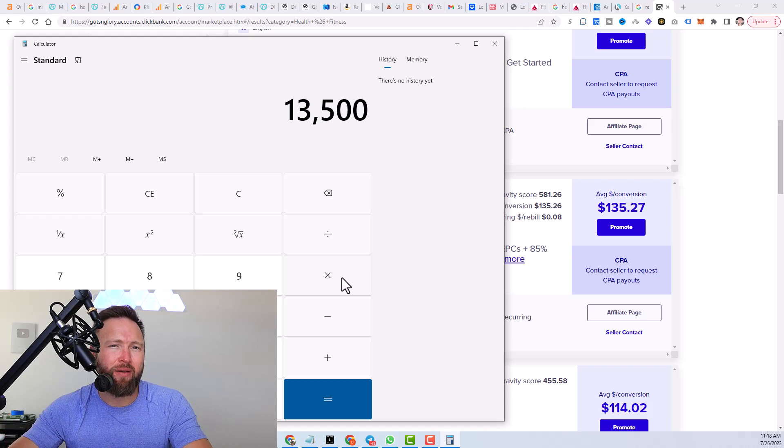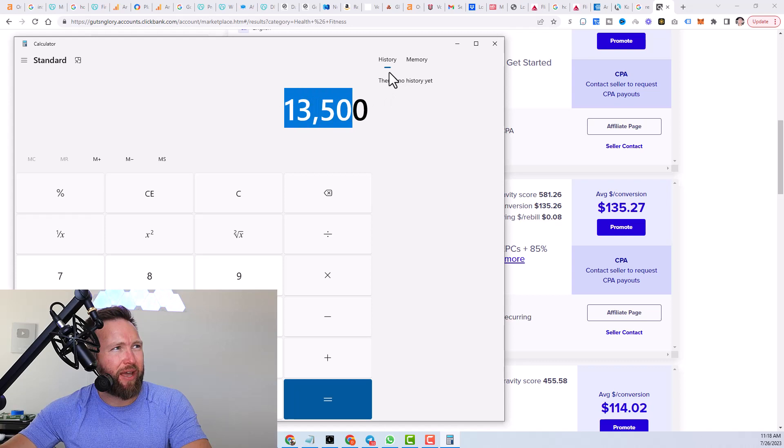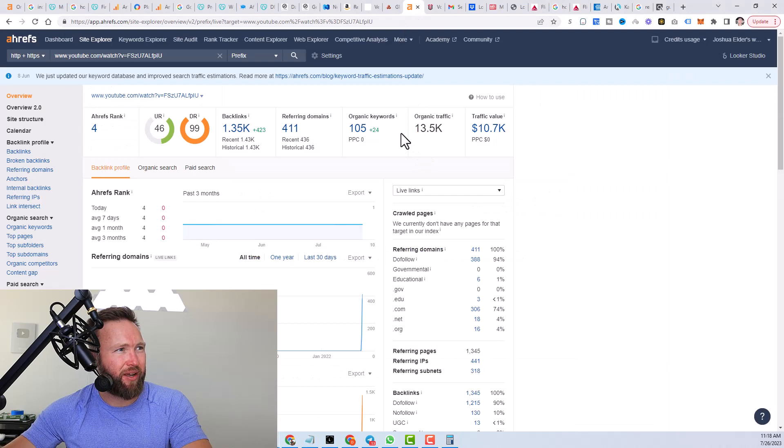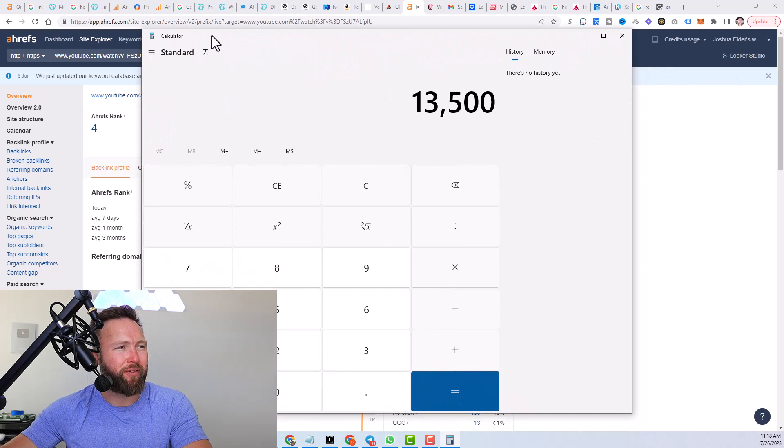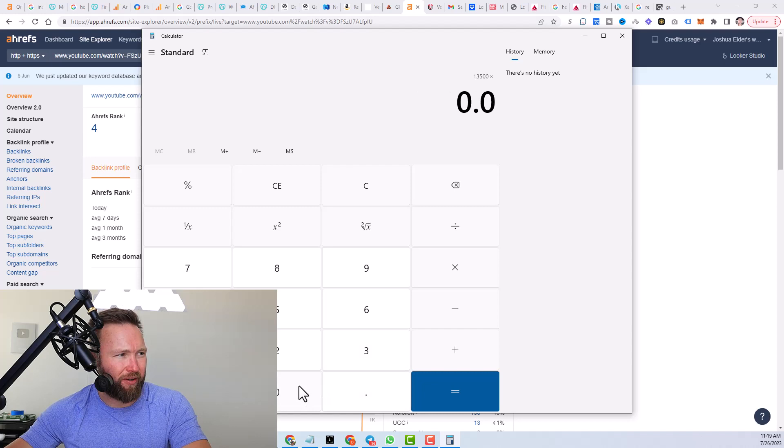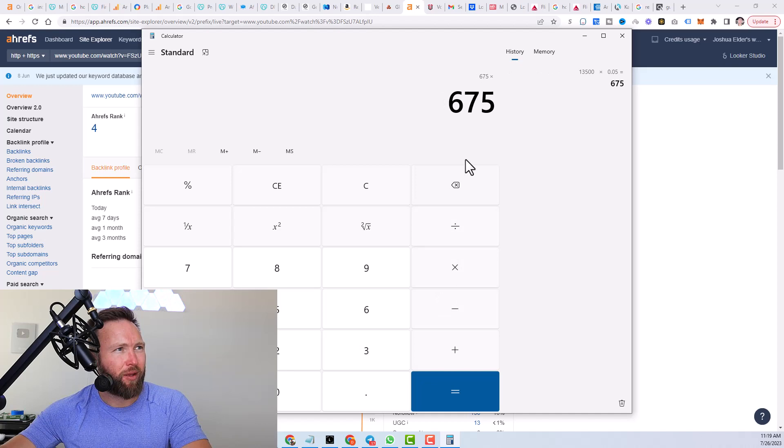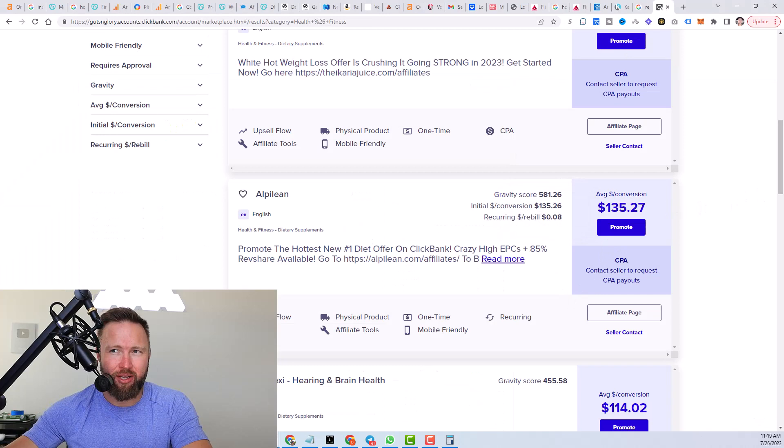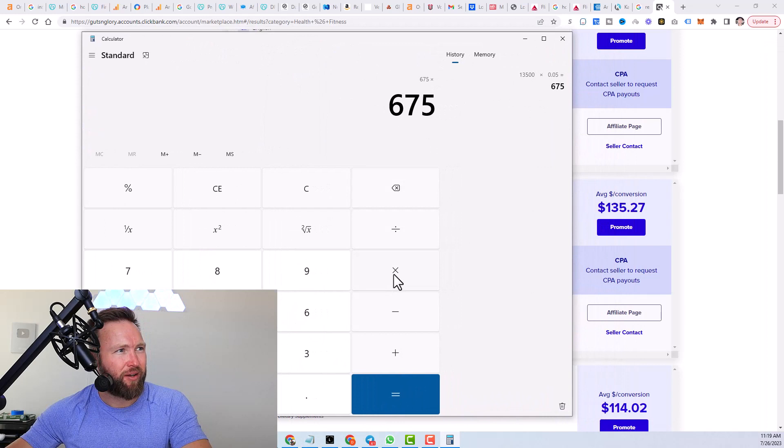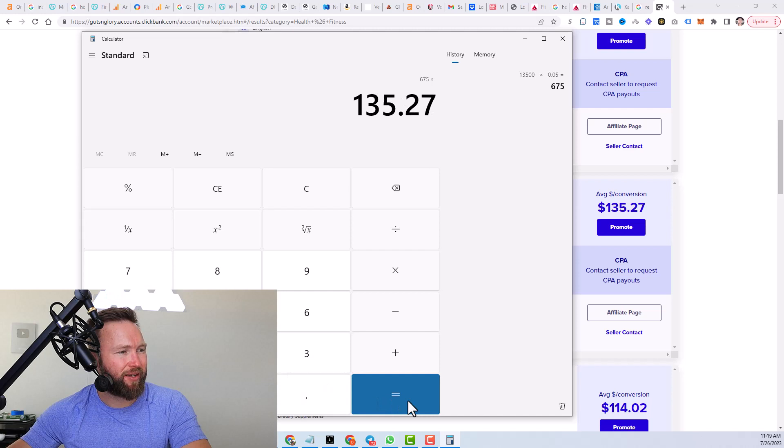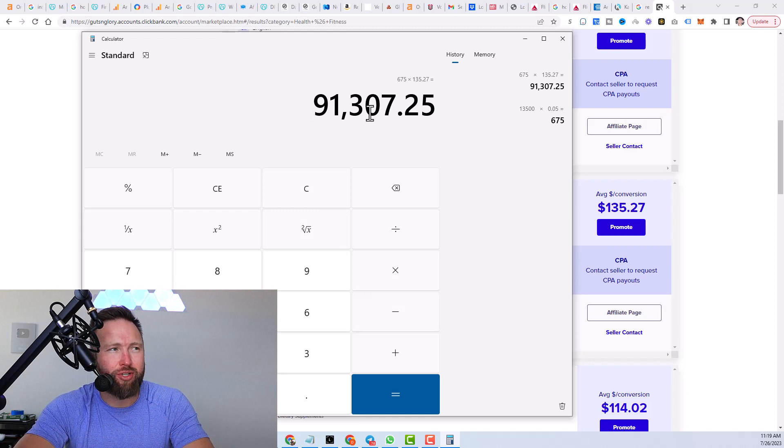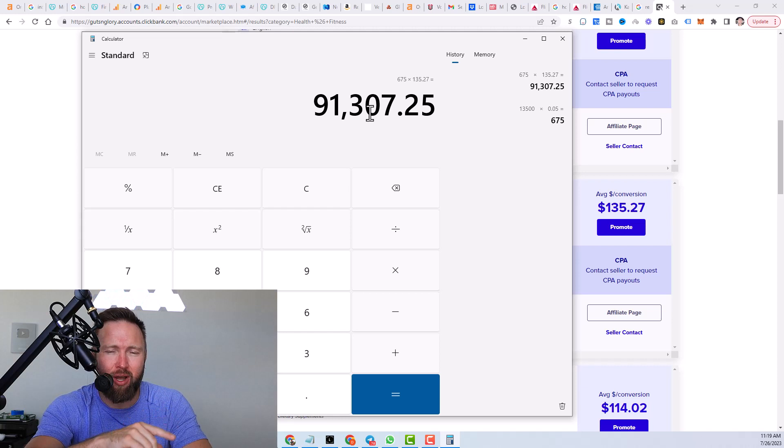what we can do is we can take this 13,500 views per month, again, deriving this data from the traffic that this video is getting per month. And we could say, okay, roughly, let's say roughly conservatively, 5% of these people are buying, 0.05%. And we can times that by, right, the average amount that we're making per customer, right? So that would be 675 sales times $135.27 equals $91,307.25 per month. Ranking this video at the top of Google.